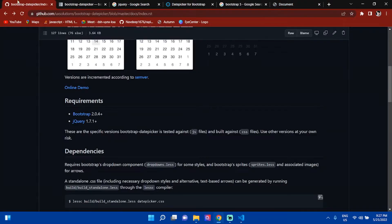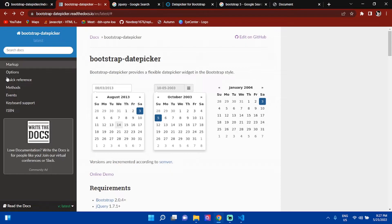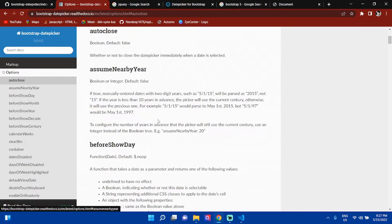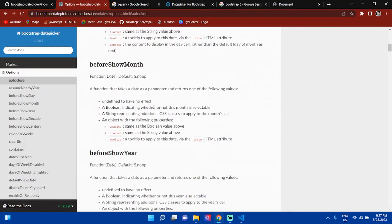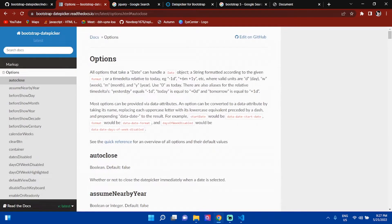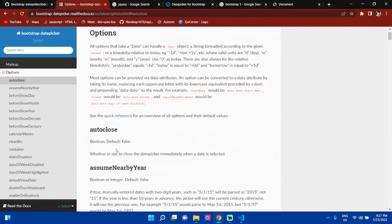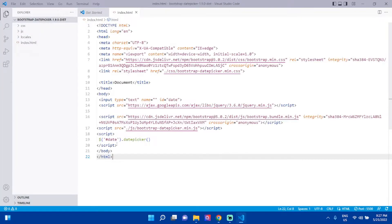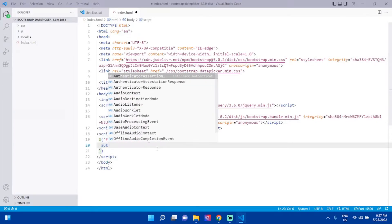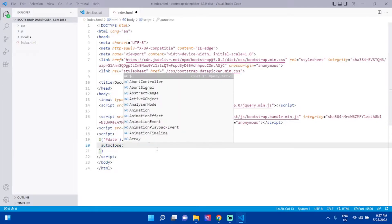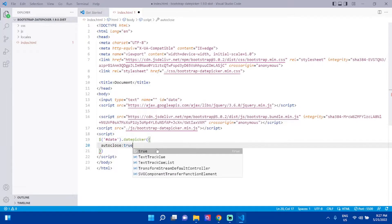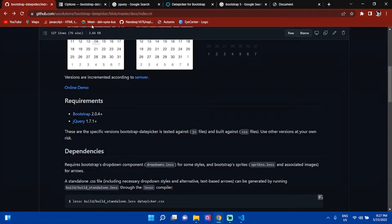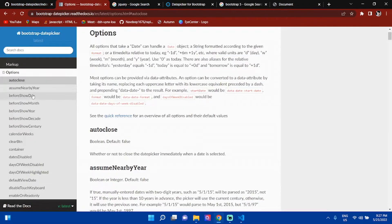For implementing some options, there are several available. First is autoclose. What autoclose will do is after selecting the date, it will automatically close the datepicker. Now it is not automatically closing. Set autoclose: true. By giving autoclose true, whenever you select a date, it will automatically close.